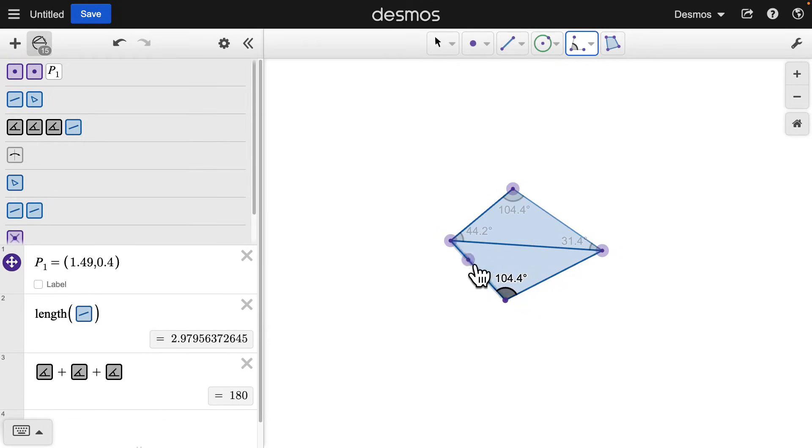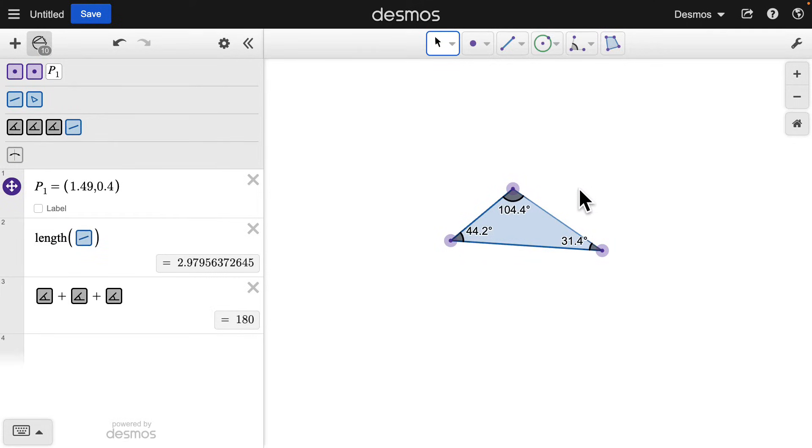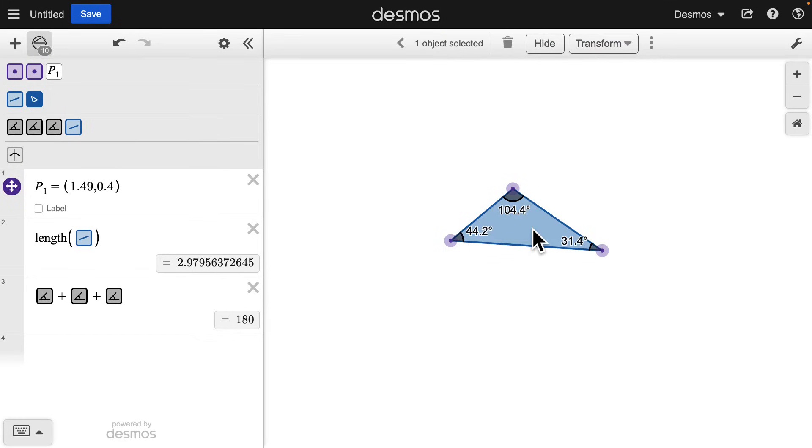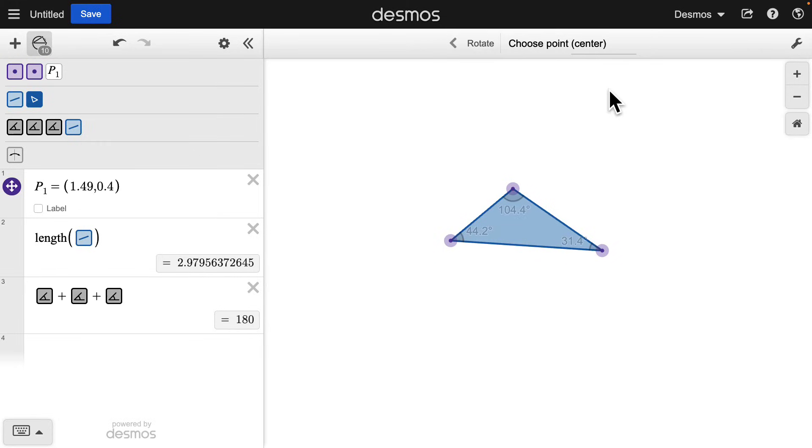To round out the demonstration, let's finish with another common transformation, rotation. Again, select the object for the pre-image, click Transform, and now choose Rotate.